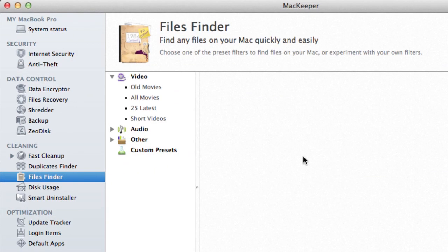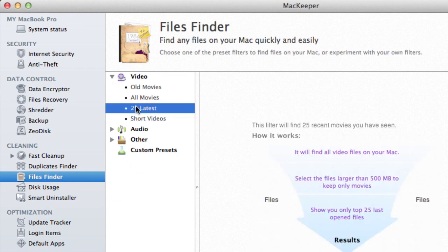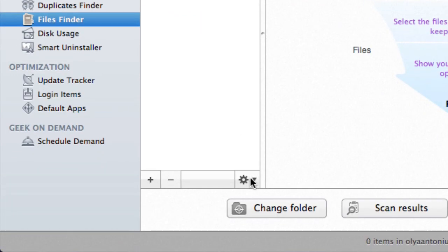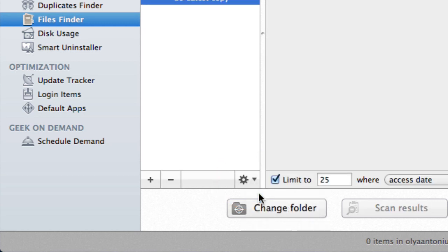I can also create a new custom filter based on a preset template. Let's take the '25 Latest' filter I previously used. Say I'd like to view not 25, but 30 latest videos with a size less than 1 gigabyte. I'll click this icon, select duplicate, and enter the following criteria.